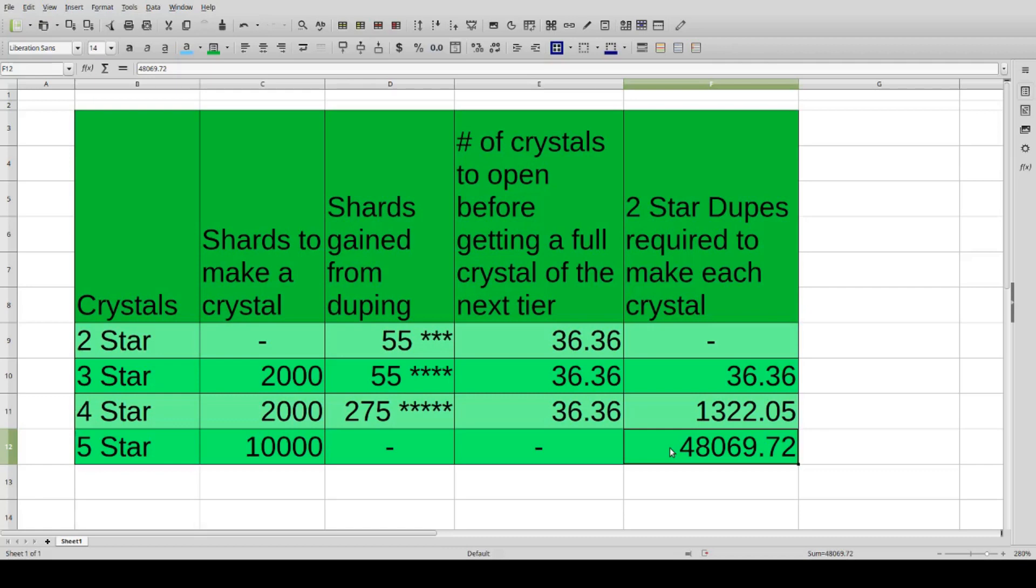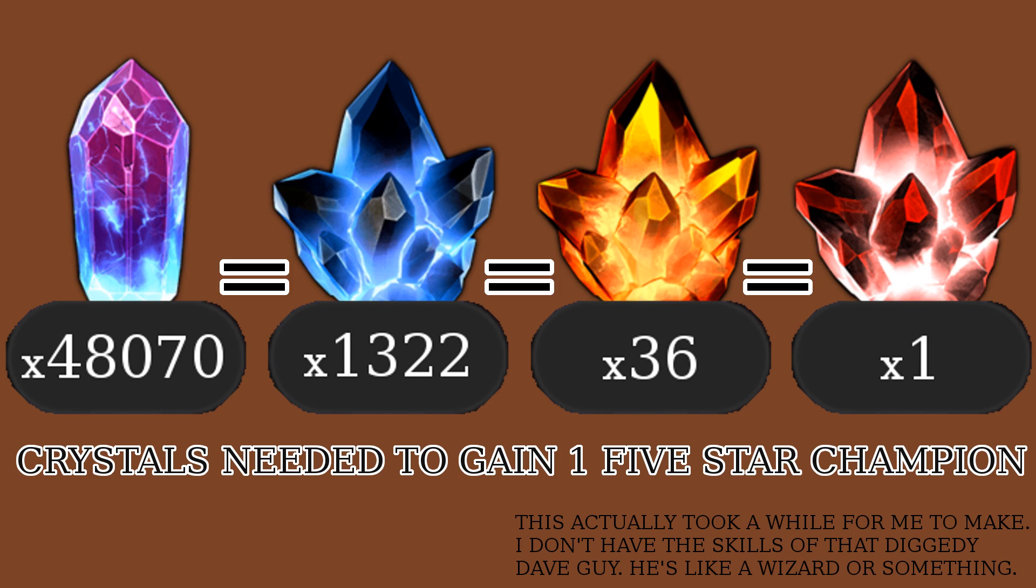I made this nice little graphic to show that. Ah yes, so nice. These numbers represent the total amount required to gain one five-star champion.